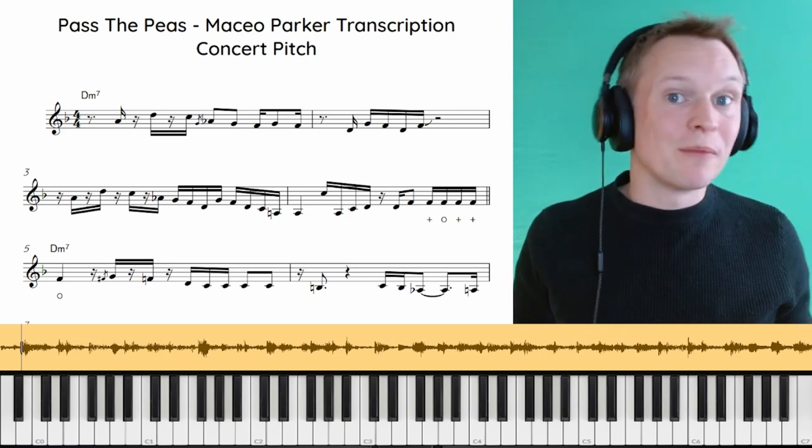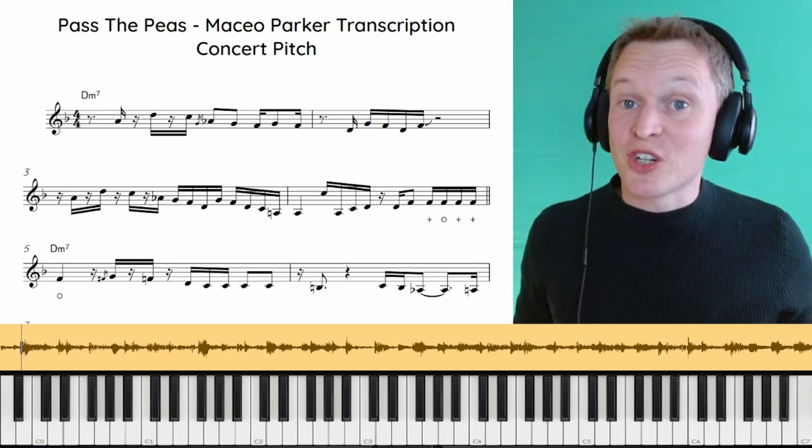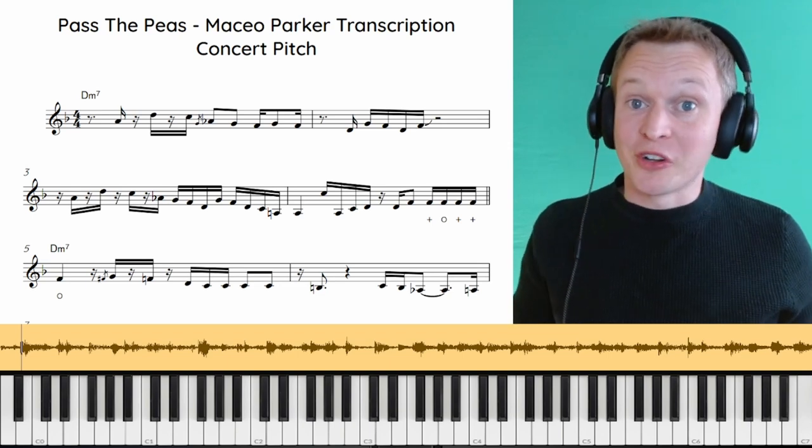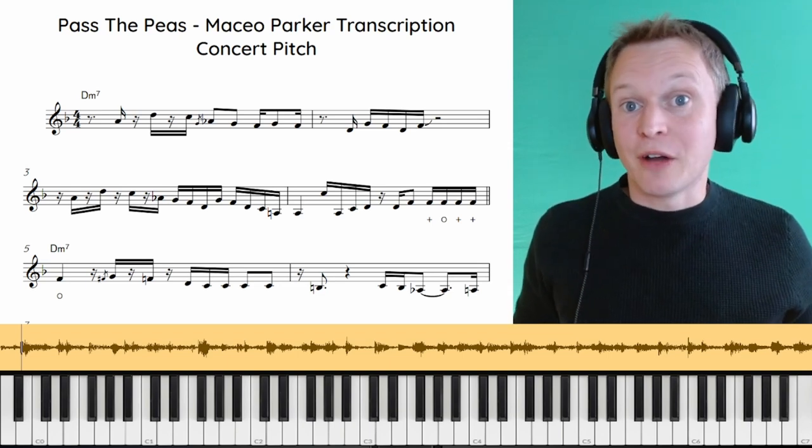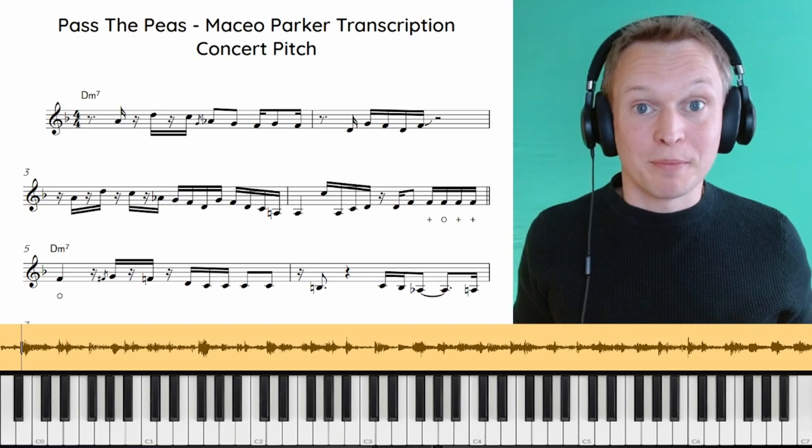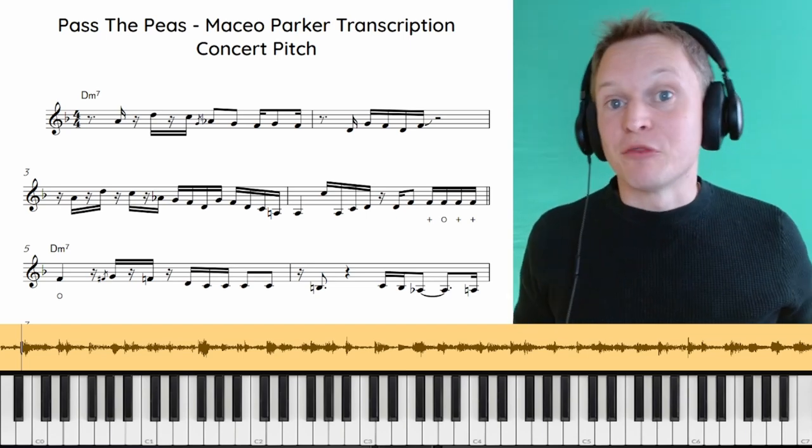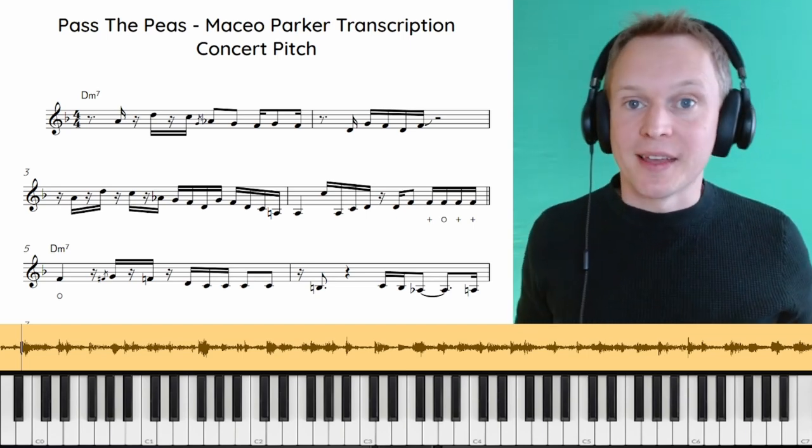Now Maceo Parker is one of the all-time great saxophone players and he really specialized playing in a funk style. No matter what kind of style of sax you like to play, there's so much you can learn from the way he plays.